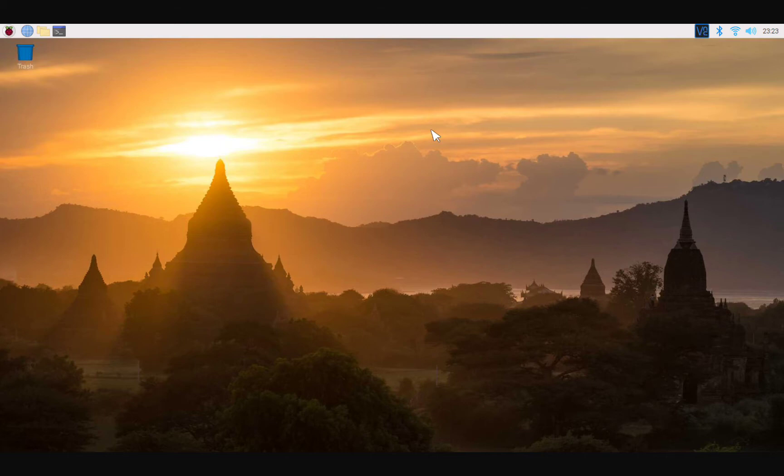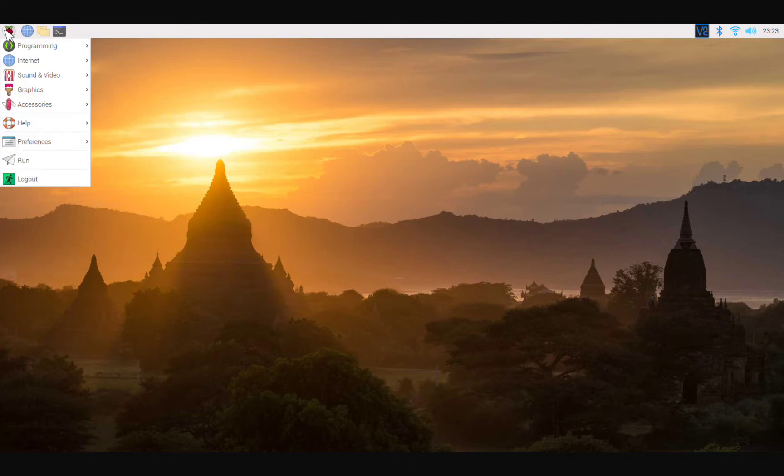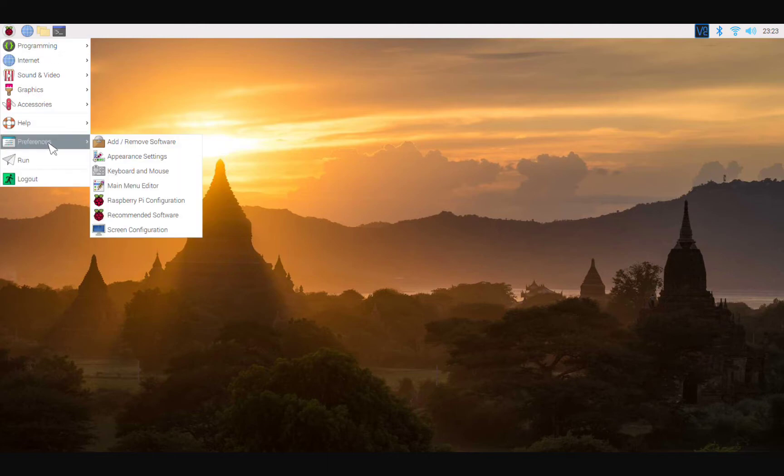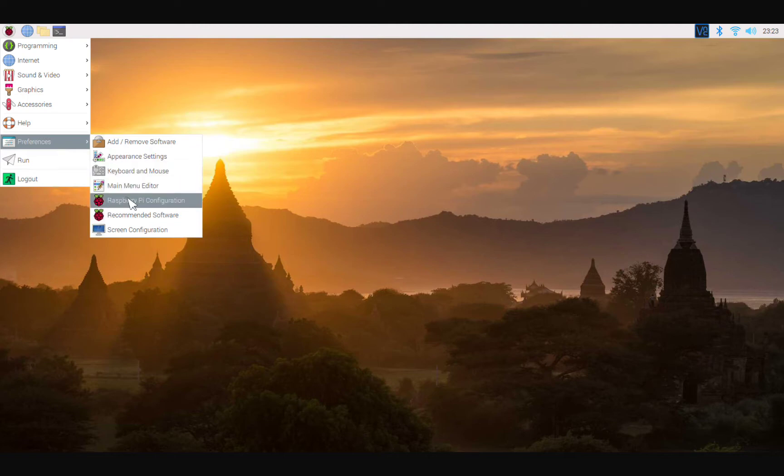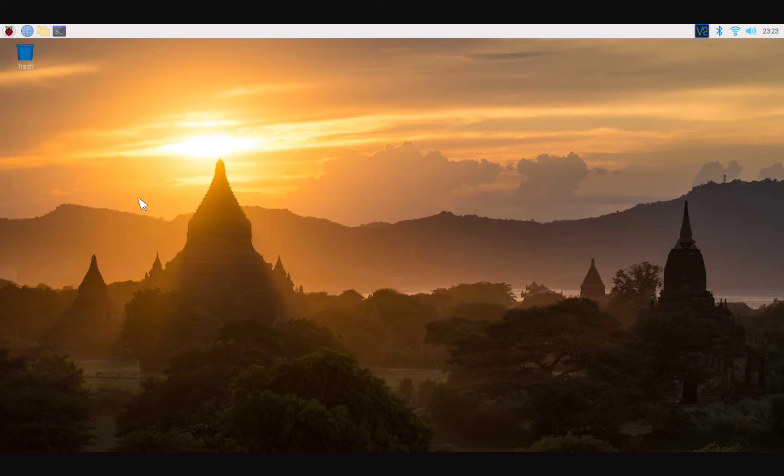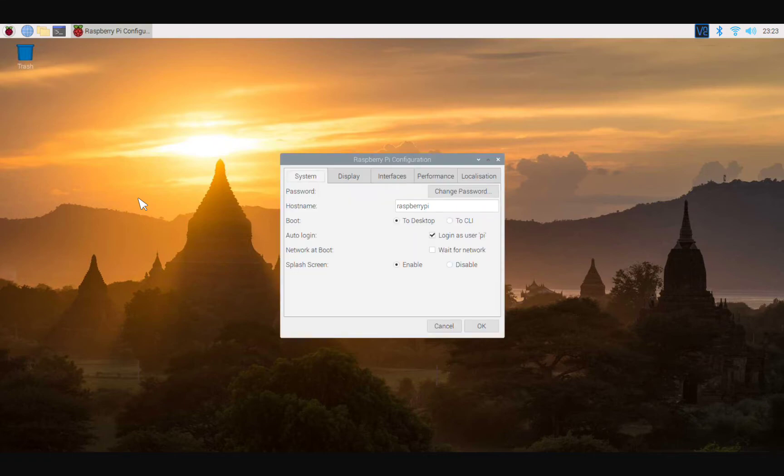I had to go down here to Raspberry Pi Configuration. Here on the Raspberry Pi Configuration, the first thing that we're doing is we're going to go to Interfaces.